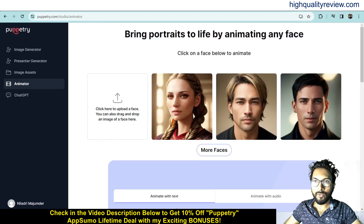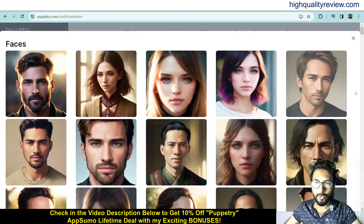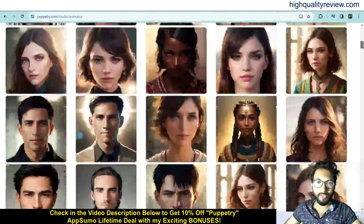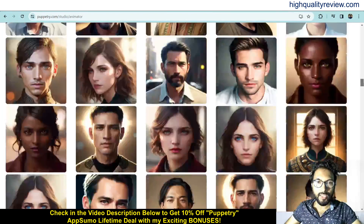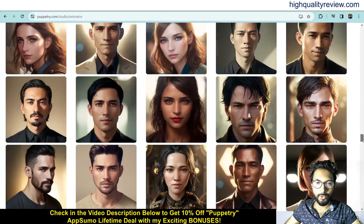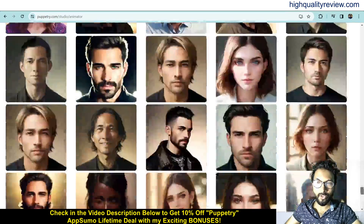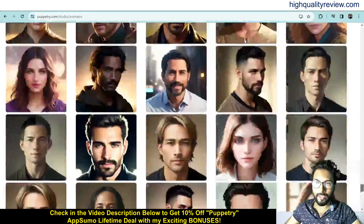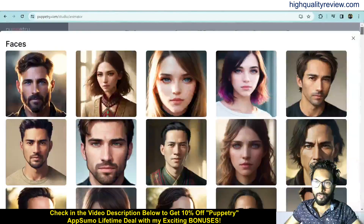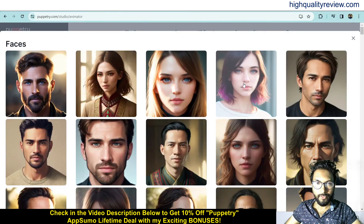Now come back to the dashboard and here you can see the faces. These are the faces you can use to create your talking head videos — various male and female faces are available. You can use these preset faces, and also you can use your own image to create the talking head videos.